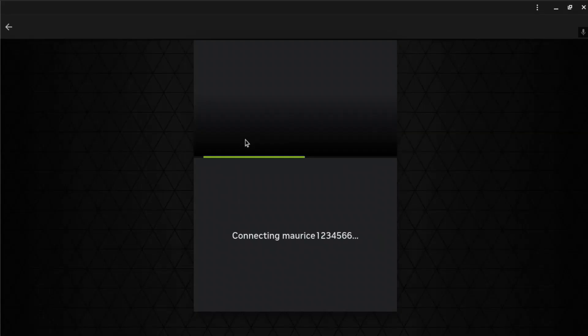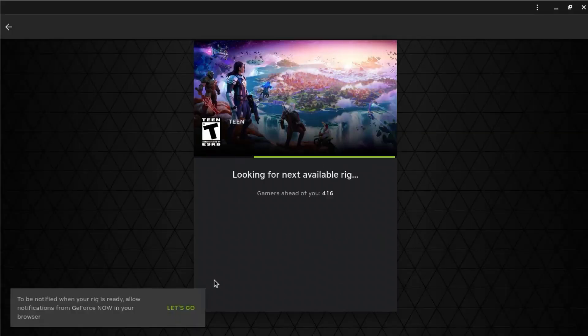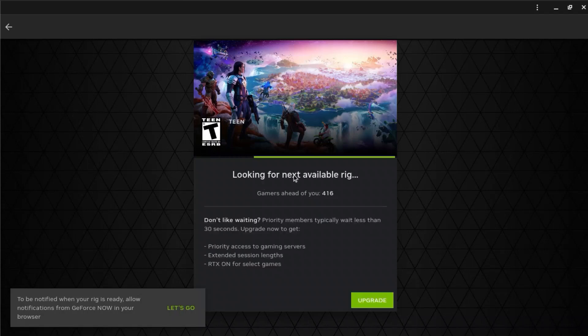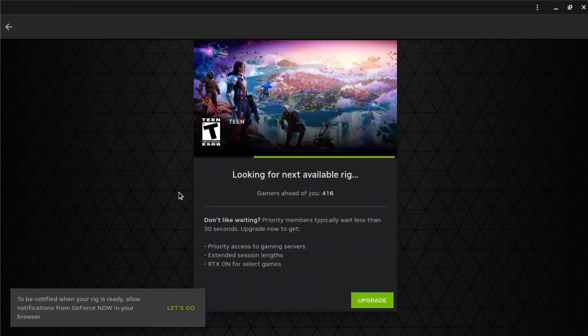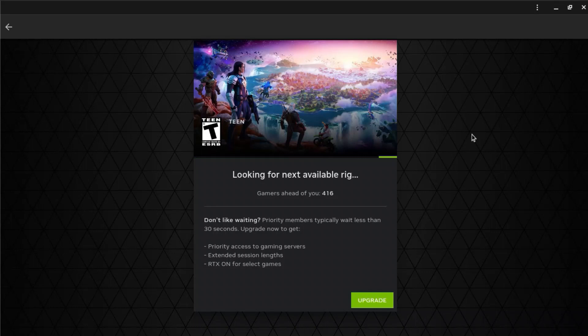And then it will put you in a... sometimes you have to wait. But usually for new people, you don't have to wait, but I have to wait. If you pay for it, you don't have to wait. So, I will get back to you guys when it's done loading.